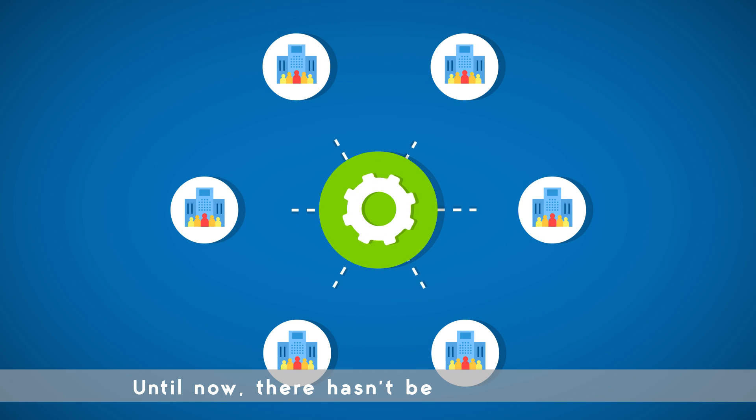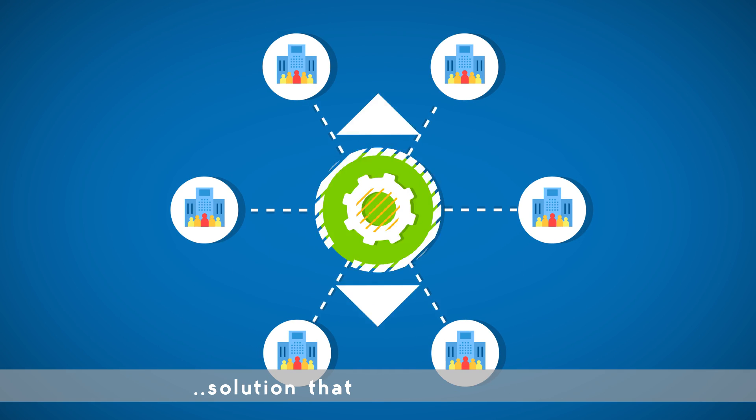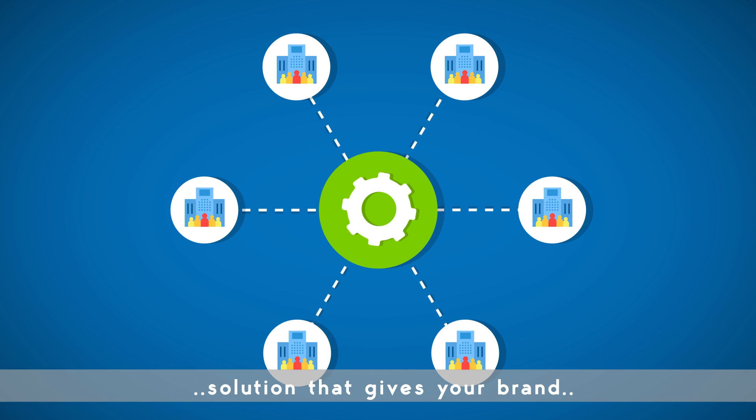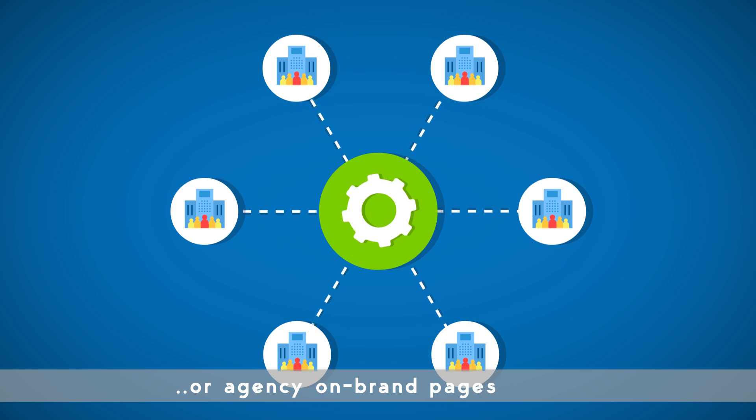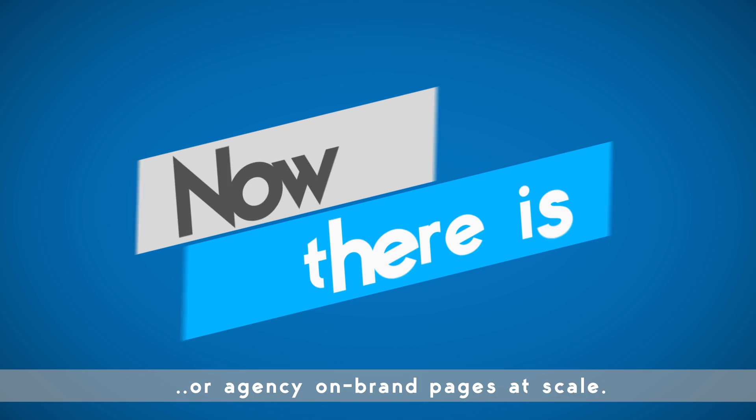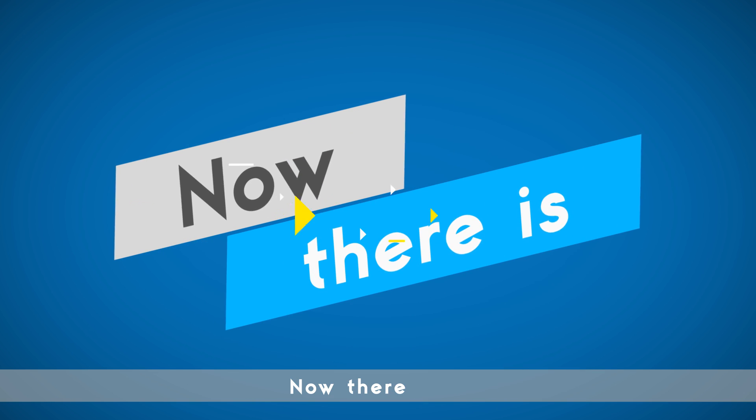Until now, there hasn't been an enterprise solution that gives your brand or agency on-brand pages at scale. Now there is.